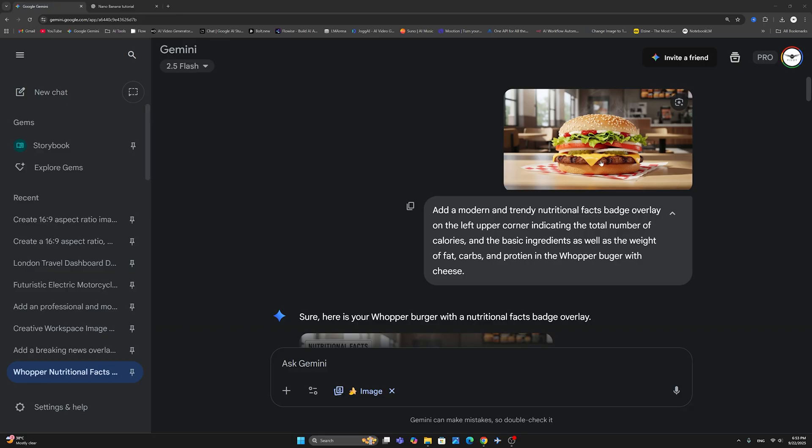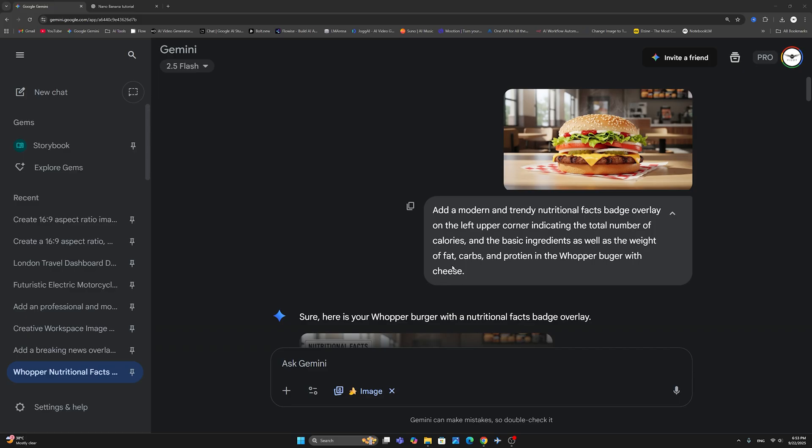Let's get started. I have uploaded the image here, and we are going to begin with the following prompt: Add a modern and trendy nutritional facts badge overlay on the top upper corner indicating the total number of calories and the basic ingredients as well as the weight of fat, carbs, and protein in the Whopper burger with cheese.